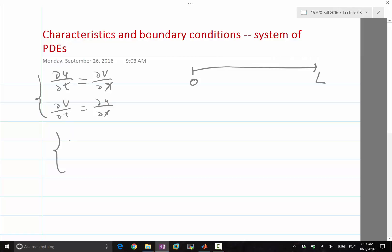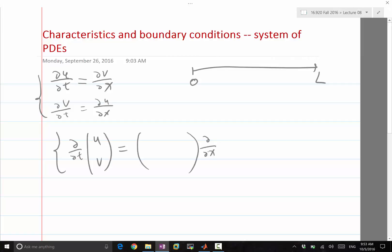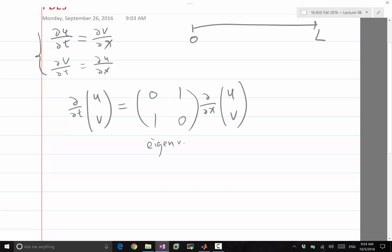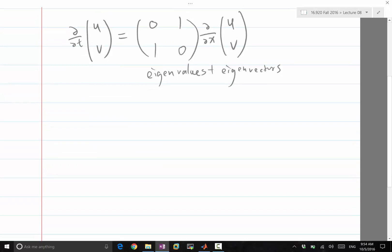One thing we can do is write this as ∂/∂t of [u, v] equal to a matrix times ∂/∂x of [u, v]. The matrix is just [0,1; 1,0]. A way to analyze the characteristic speed of this equation is by performing an eigenvalue analysis — to find out the eigenvalues and eigenvectors of this matrix.